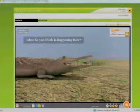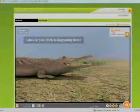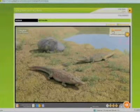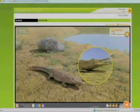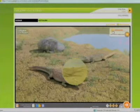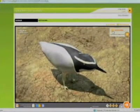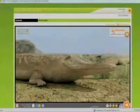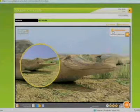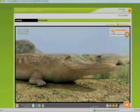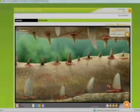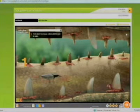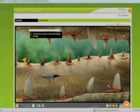Crocodile and the Egyptian plover bird — what do you think is happening here? This is an example of a symbiotic relationship called mutualism. Both animals benefit from the interaction. After crocodiles eat, they have bits of decaying meat between their teeth, and the Egyptian plover feeds on those bits of meat. In this activity, you will be the bird and eat the meat.